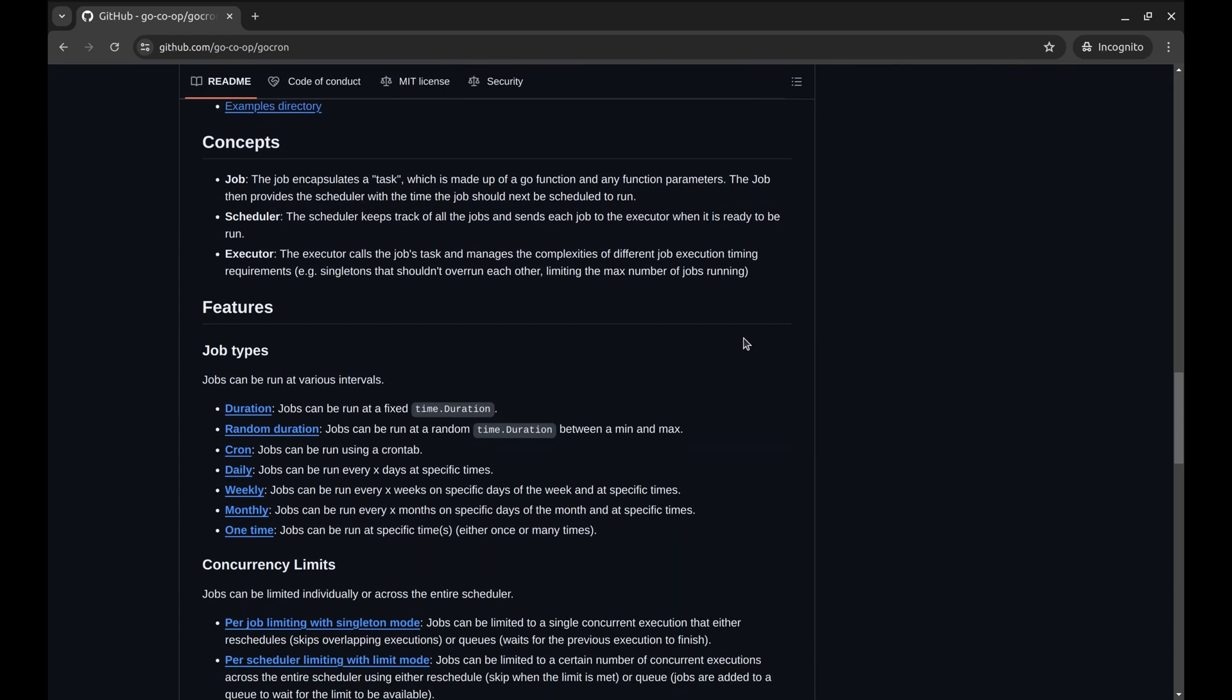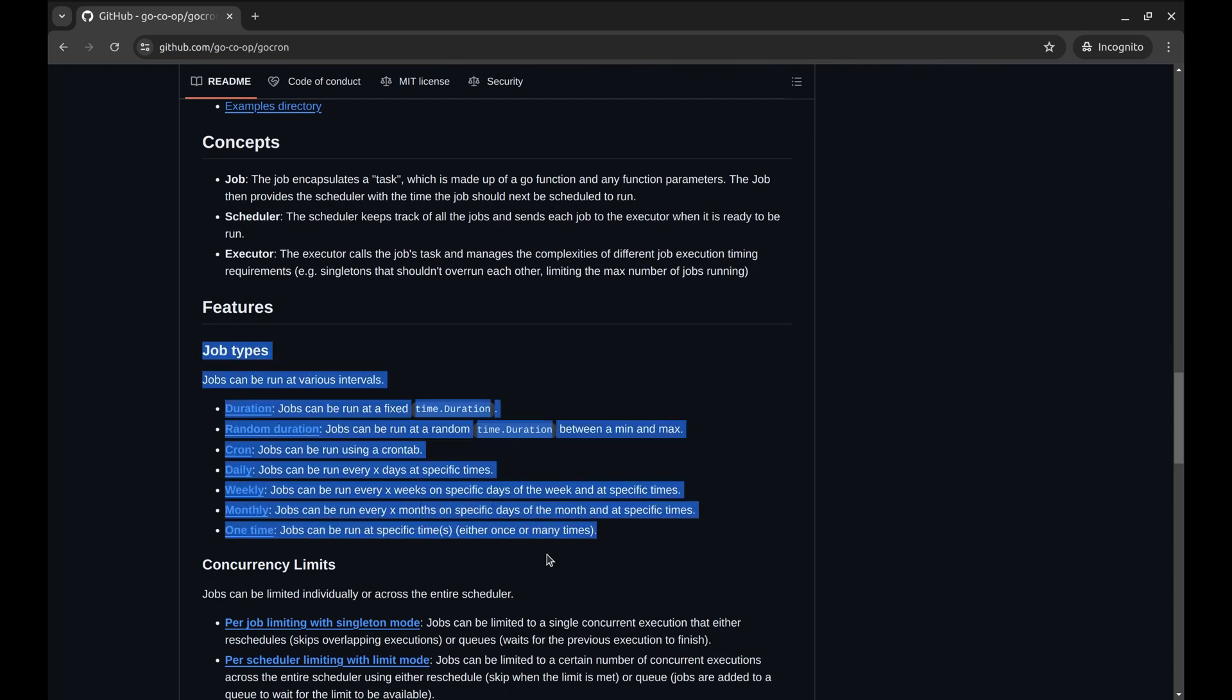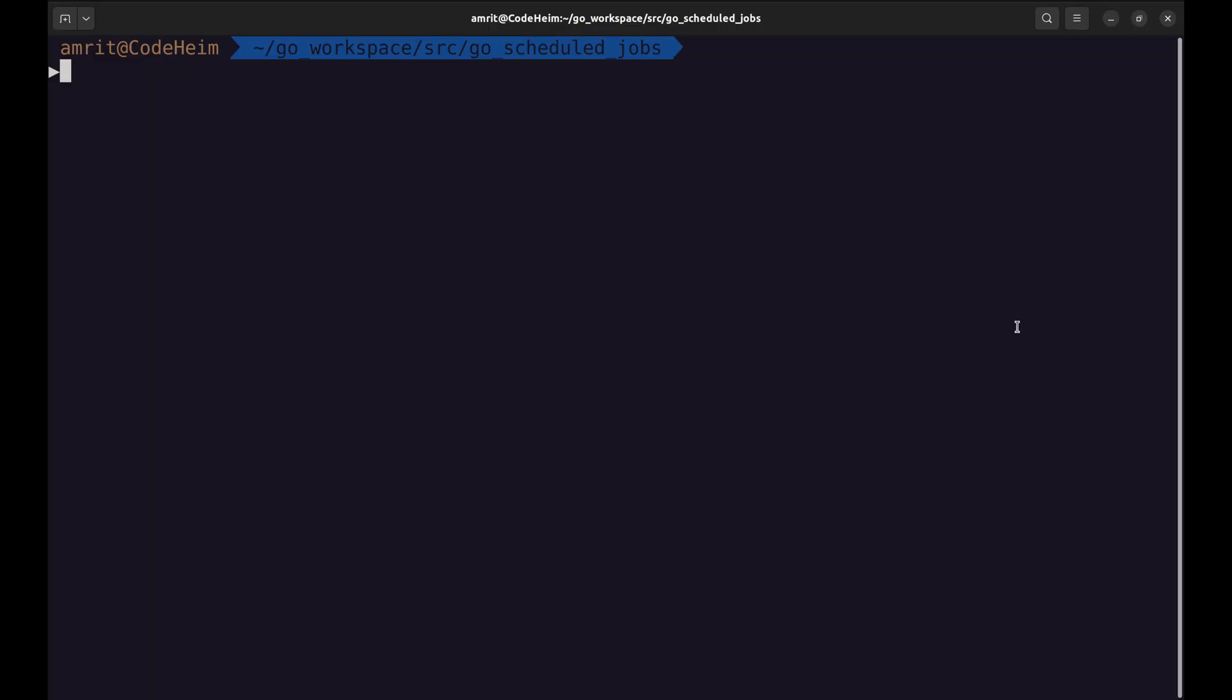It supports various kinds of jobs like running jobs at a specific time, cron jobs, daily, weekly and monthly jobs, and many more. First we need to install gochron. Open your terminal and run this command.